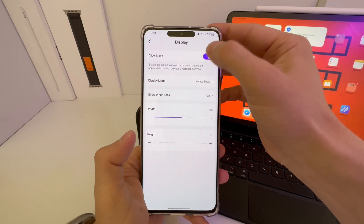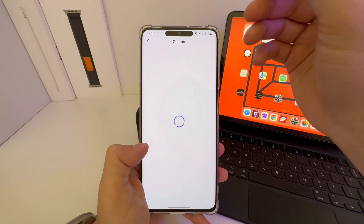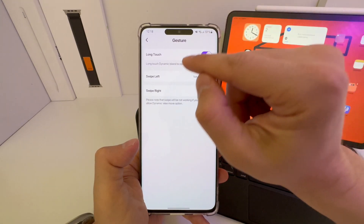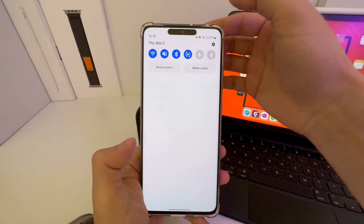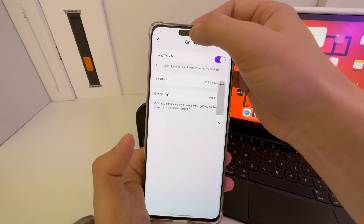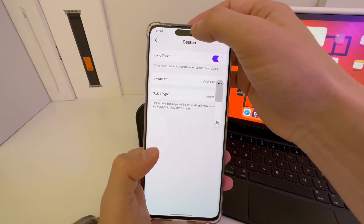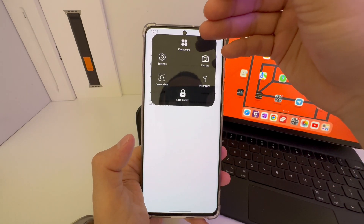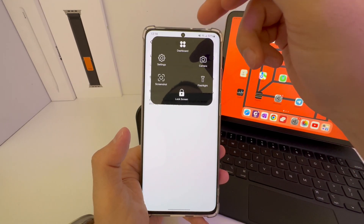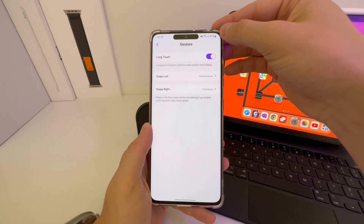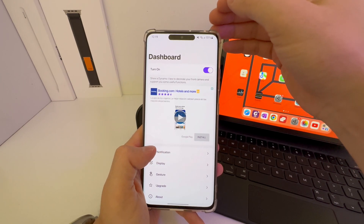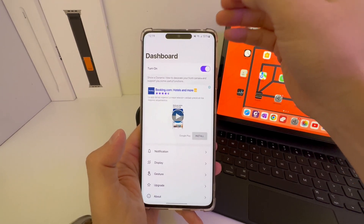Go to Display and turn off Allow More. Then back to Gestures — if you swipe left on the Dynamic Island it's going to decrease the volume, and if you swipe right it's going to increase it, just like that. And if you click on the Dynamic Island it's going to show up the menu: Camera, Screenshot, Lock Screen, Flashlight, Settings, Dashboards. As you can see, it's very useful. I've already used and tested this app — it's totally free, you can enjoy it.